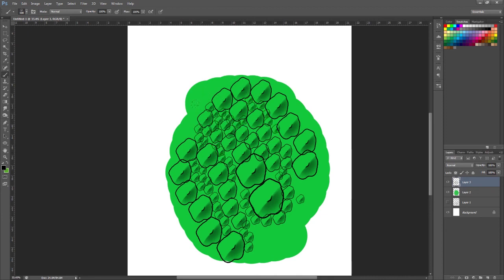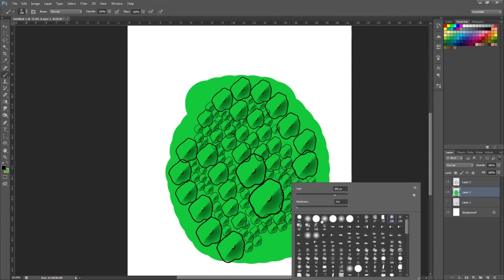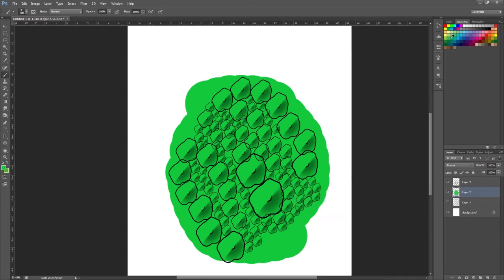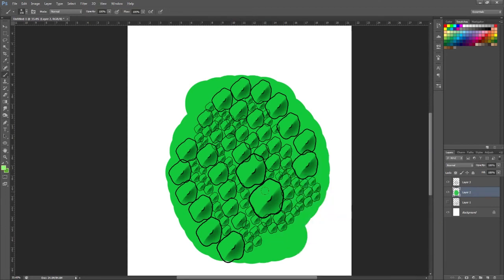And then you could always go in underneath that layer with whatever brush you normally use. Let's say a soft round one for example and just add in some highlights, especially on the larger scales. So I'm just using this on the lighter half, the one that doesn't have shading on.